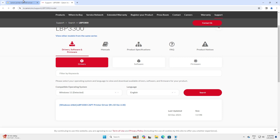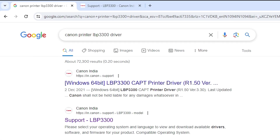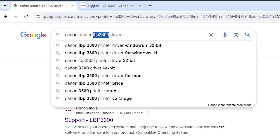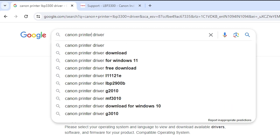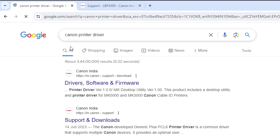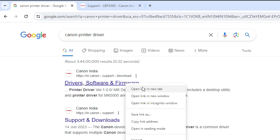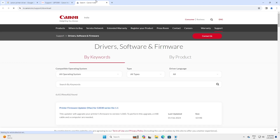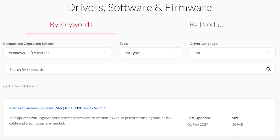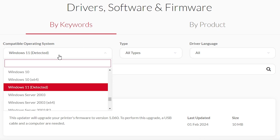The second method is also simple. Go to your search, remove the model number, and type only 'Canon printer driver', then hit Enter. Here we find the first link — driver software and framework. Open this first link. Here we find two ways: by keywords and by products. First, let's see by keywords. Here, type or select your operating system.